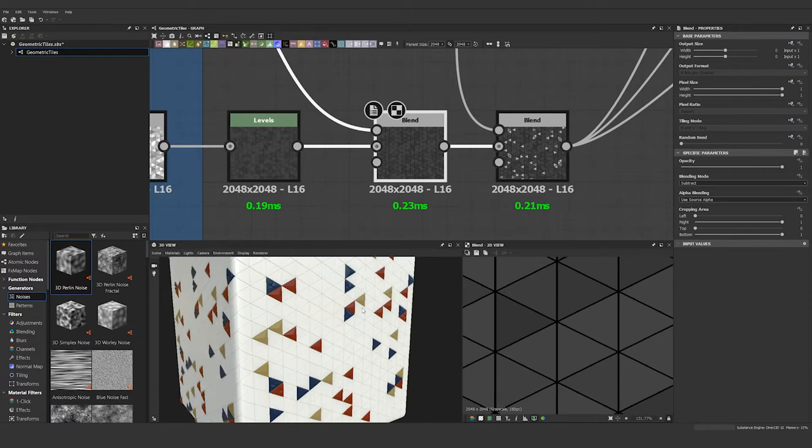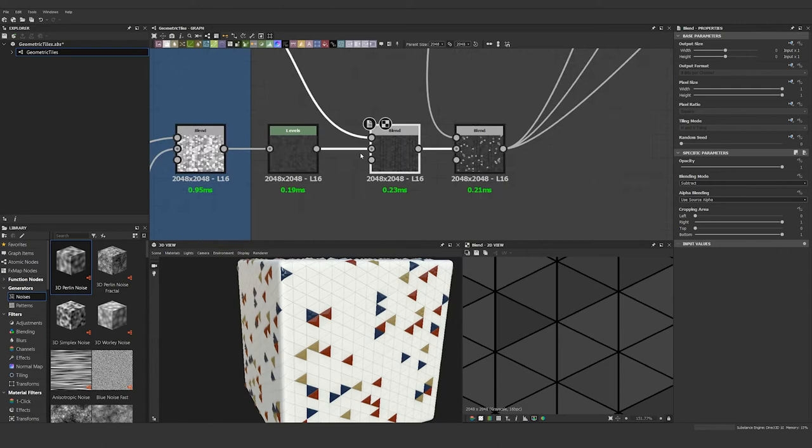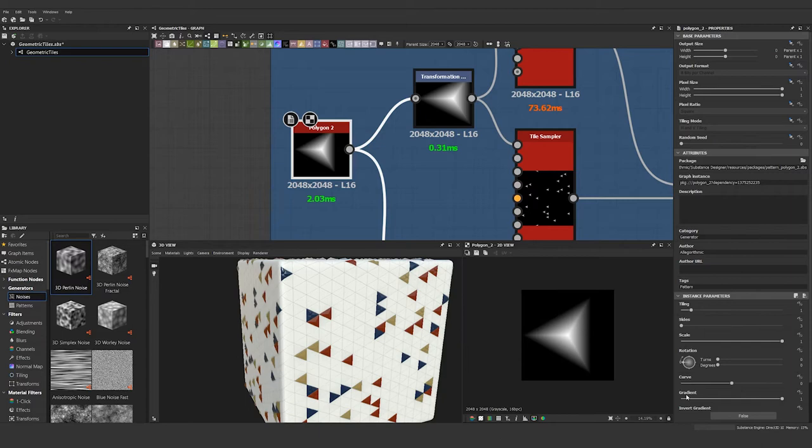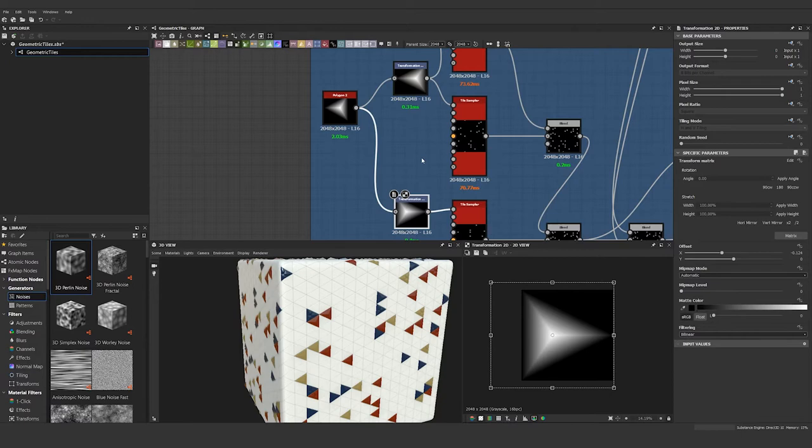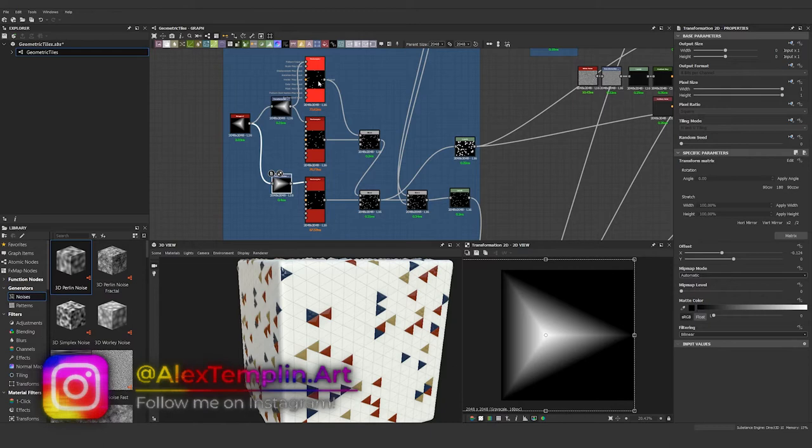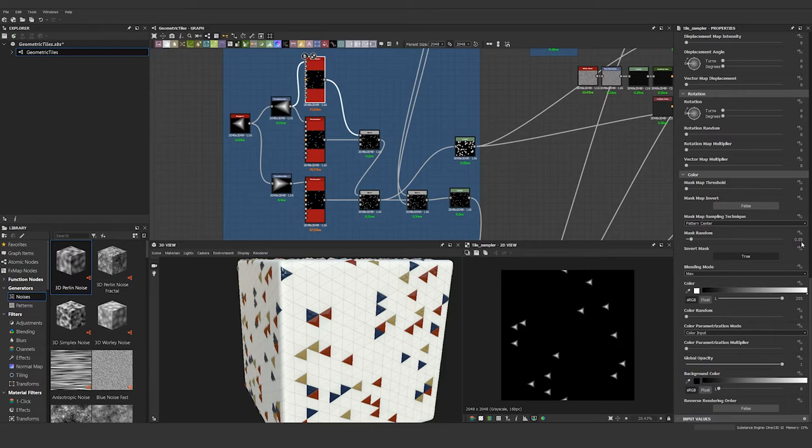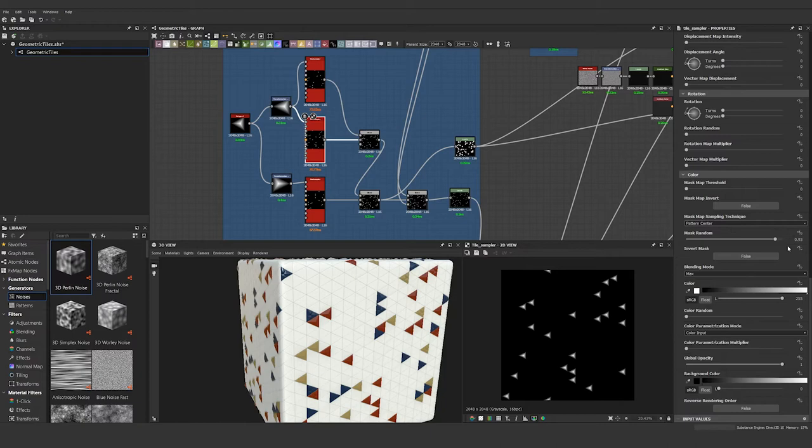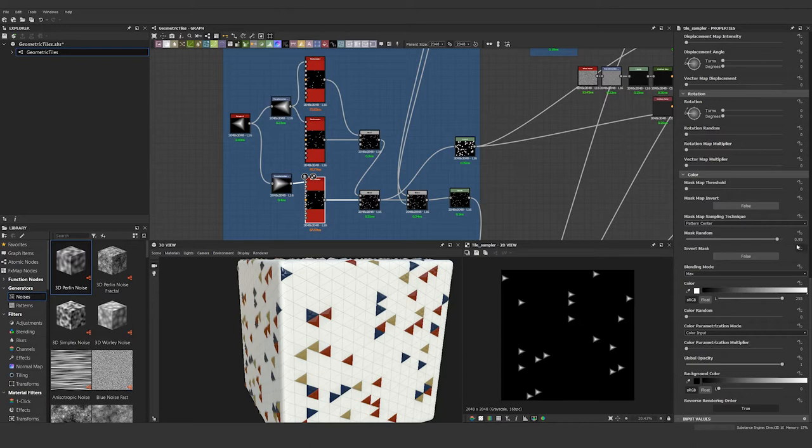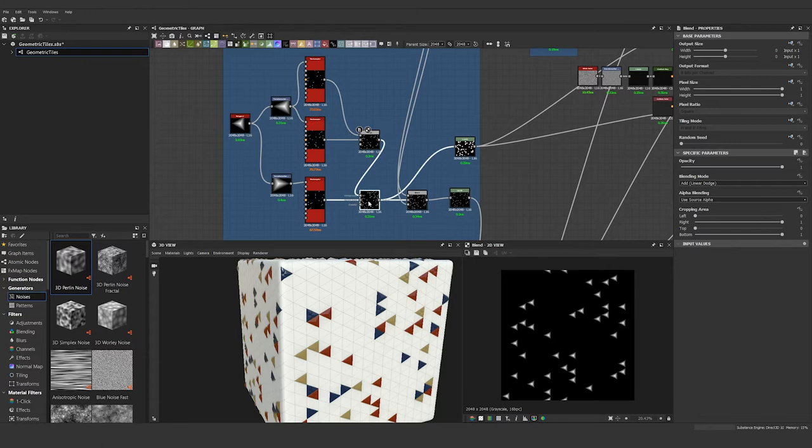The way I did that is again using our same polygon 2 node but with the gradient turned all the way up. It's then running through the same two transformation nodes, and then our two transformation nodes are now running into three different tile samplers. In the tile samplers I have the mask random set to different values to give us three different masked out areas for a raised triangle. So the top one has the mask inverted at 0.05, the second one is non-inverted at 0.93, and the third one is not inverted at 0.95. Then we're blending these two nodes together here and blending that with the third one to give us all of our raised up triangles.